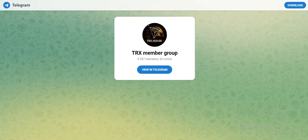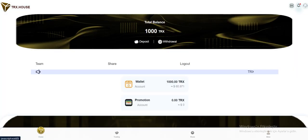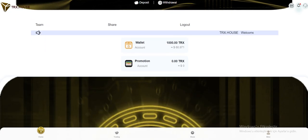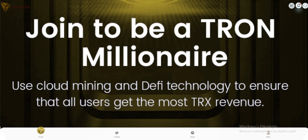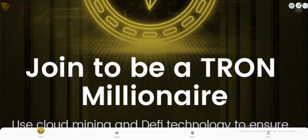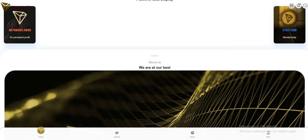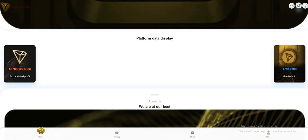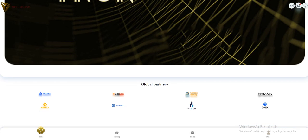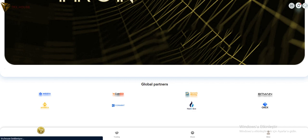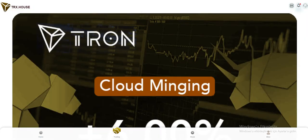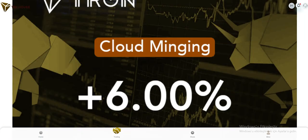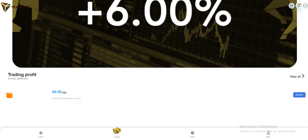Let's come to the main page. The deposit and withdrawal section is over here. You can see share, logout, wallet, and promotion account showing users trying to be a Tron millionaire. They listed their global partners here: Bitmain, OKX, Coinbase, Binance. In the trading section, gold mining is working right now at 6%.